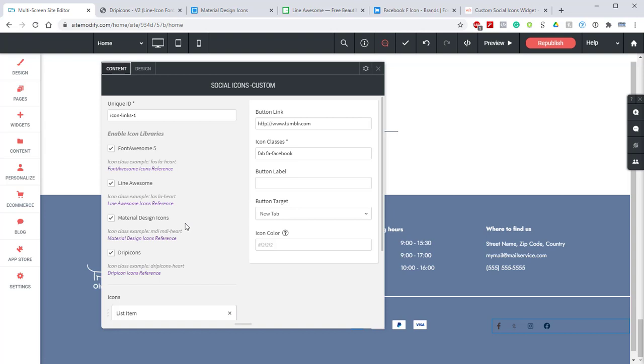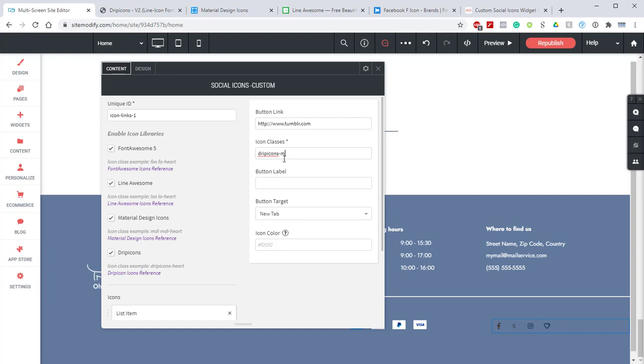Let's scroll back up. Let's take a look at the icon class example for Drip Icons. It's going to be drip-icons dash icon name. In this example we're going to replace heart with mail. And as we can see that icon is now down here on the bottom with the rest of the icons.